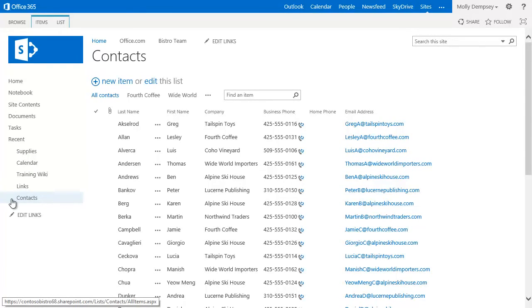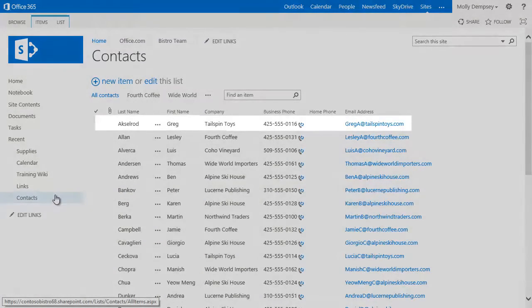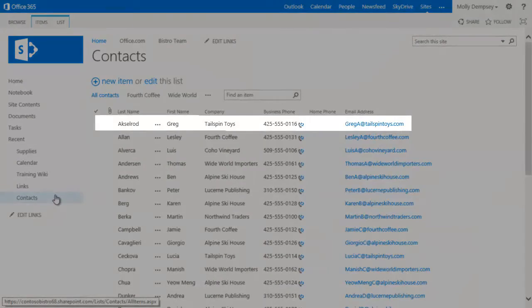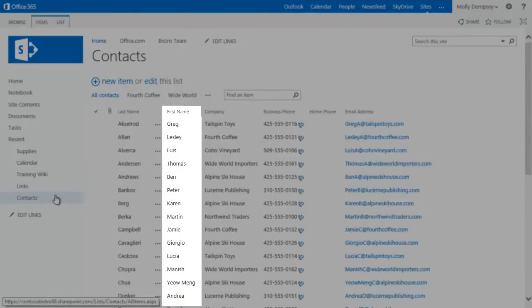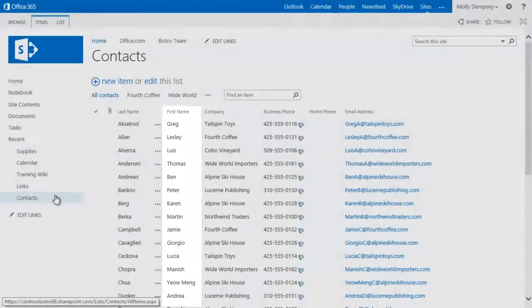The contact list displays information in rows and columns similar to a spreadsheet. There's a row for each contact and several columns of information about each one.